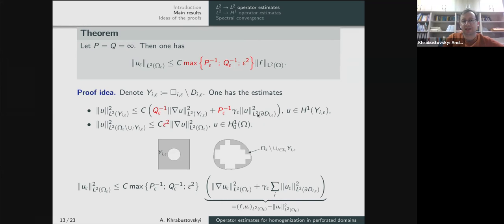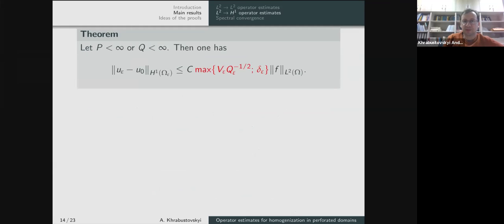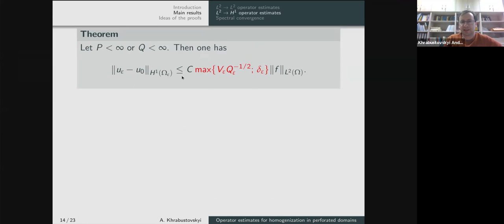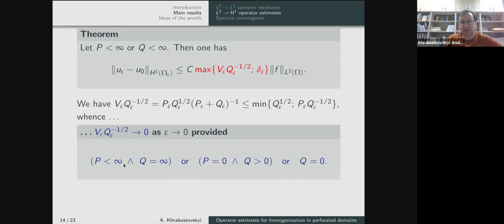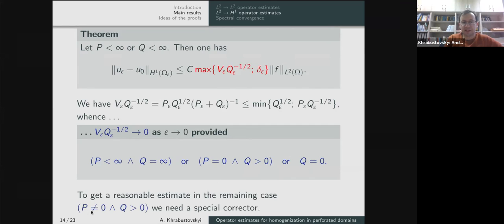Now what can we say about the difference in the H1 norm? The answer is yes, u_epsilon and u_0 will be close in H1 in some cases. In all cases we have this estimate, but the constant on the right-hand side goes to zero only if one of three conditions holds. These three cases cover everything except one special situation. On the parameter diagram, the solutions are close in H1 in the yellow domain where the potential is zero, and on the red line; but on the blue line and at certain intersection points, a corrector is needed.